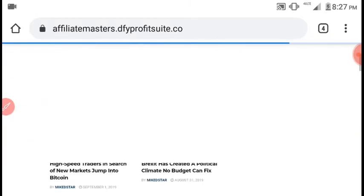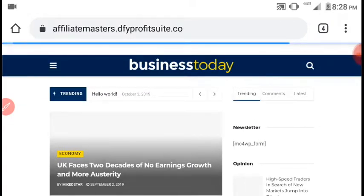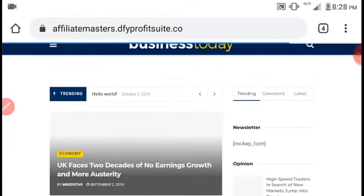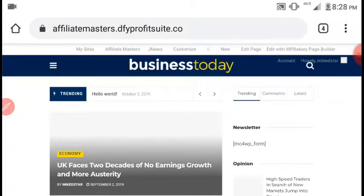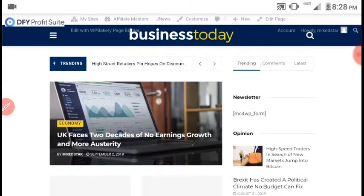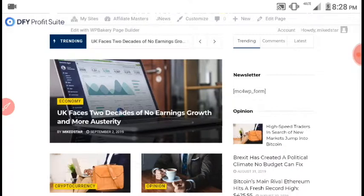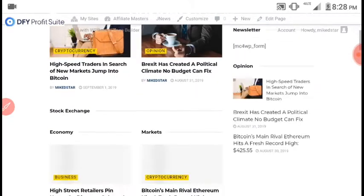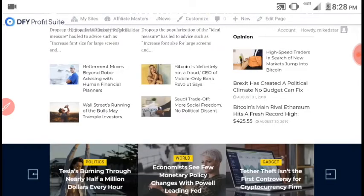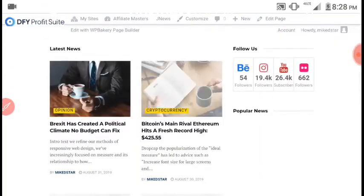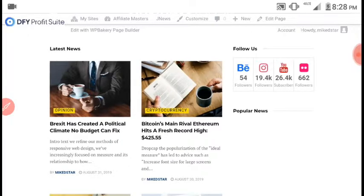Here's the second one. With just a few clicks I created this website. As you can see, this is an affiliate website — the URL is affiliatemasters.dfiprofitsuite.co. It is preloaded with content already, including Bitcoin and cryptocurrency topics. It also has a social share and followers section on the sidebar.